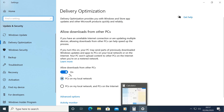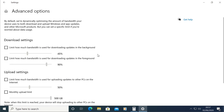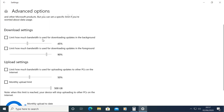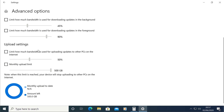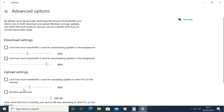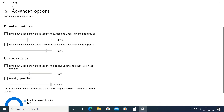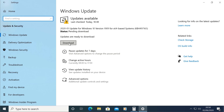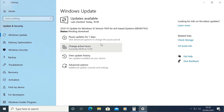We are going to give you the option. In advanced options, you will get the information. You can use the delivery optimization and you can use the background software to download and update the software.